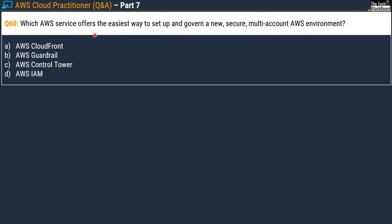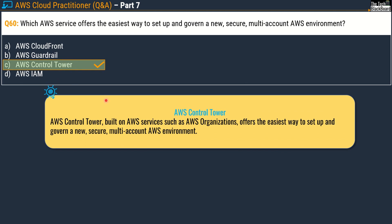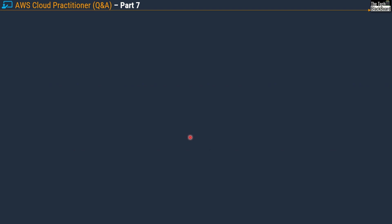Question 60 asks: which AWS service offers the easiest way to set up and govern a new secure multi-account AWS environment? Options are AWS CloudFront, AWS Guardrail, AWS Control Tower, and AWS IAM. The correct answer is AWS Control Tower. It builds on AWS services such as AWS Organizations and offers the easiest way to set up and govern a new secure multi-account AWS environment.